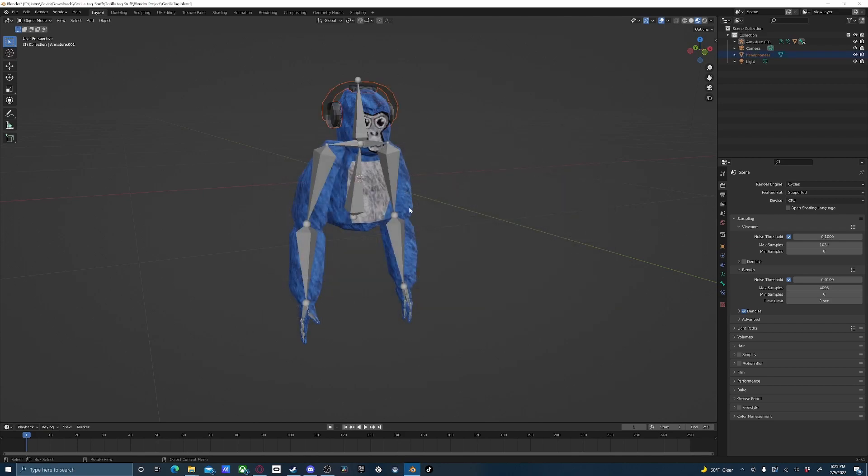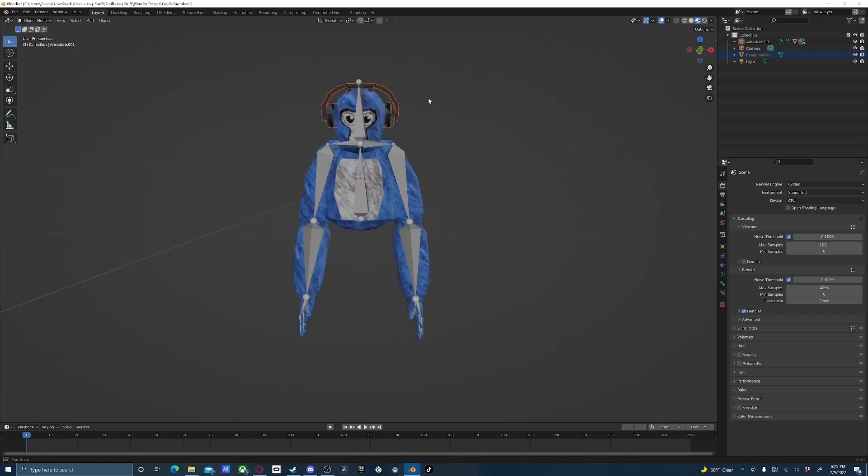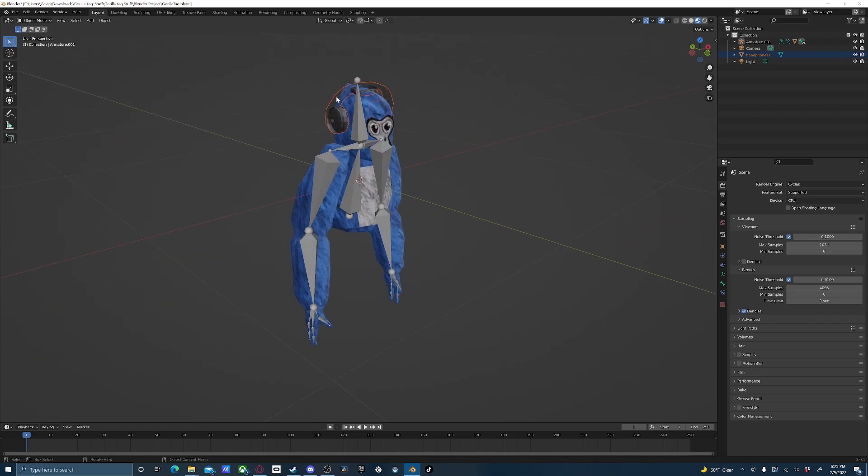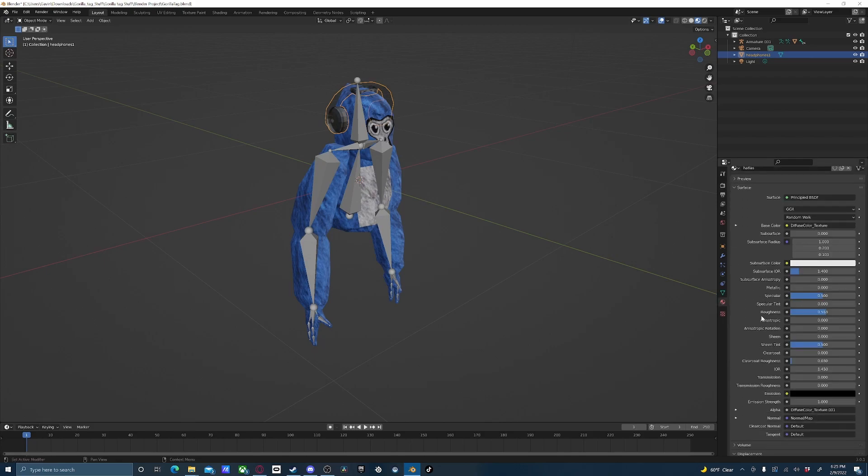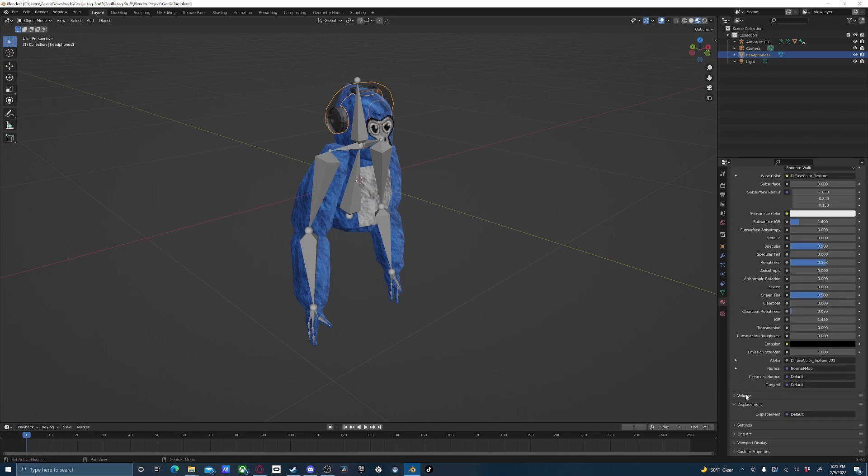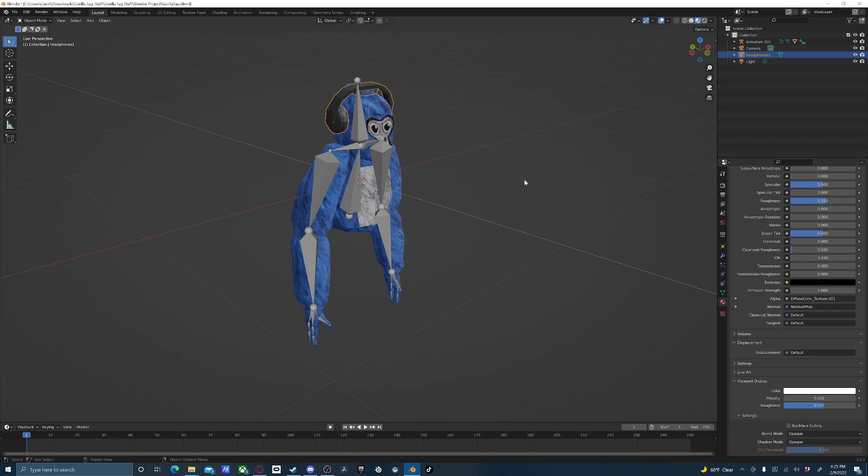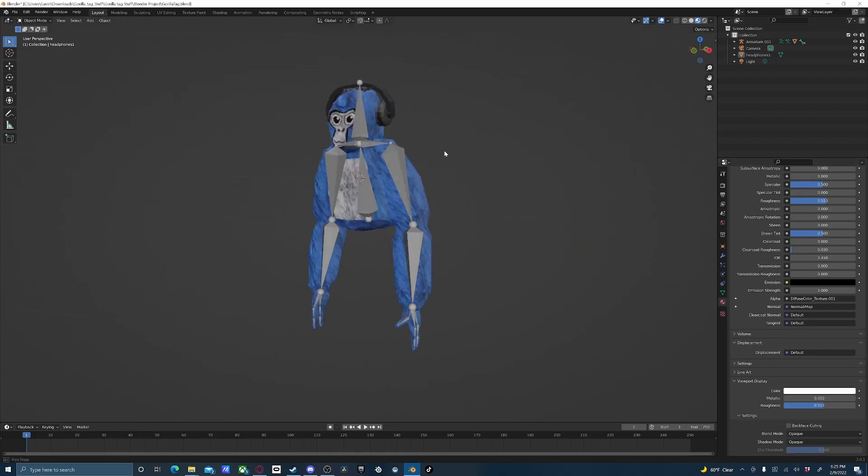As long as you haven't moved the model around, it should be lined up correctly. But you'll see it's kind of transparent. Just click off of it, click it again. Come over to Material Properties, scroll down, click Viewport Display, Alpha Blend, change that to Opaque. That should fix that issue.